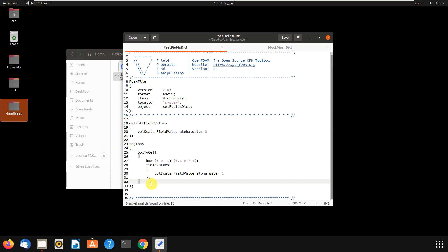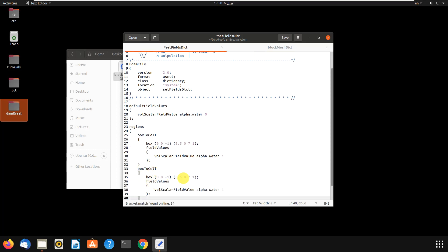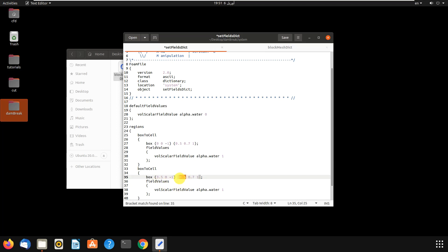It should be 3.5 to 4 in each direction, and y and z are okay. Then we will save it.